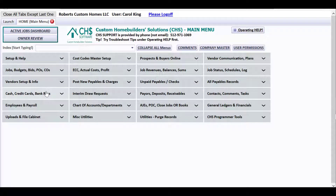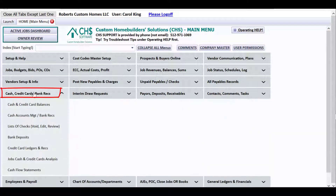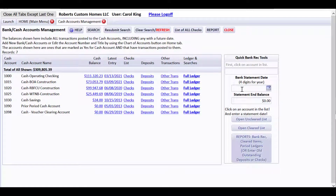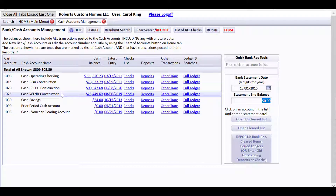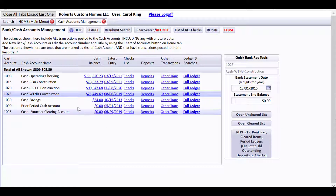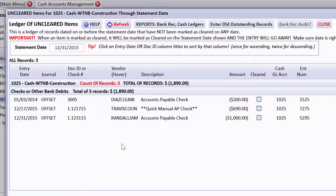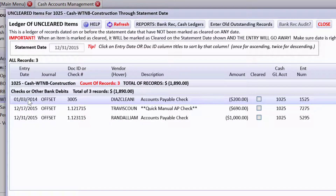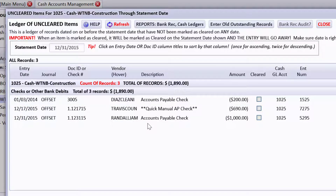I'm pretending like I'm cleaning up the books at the end of the year and trying to do a bank rec. So I'm going to go to cash account management bank recs and put in 12-31-2015. I don't have a bank statement, so I'm not putting in an ending balance. I just want to know what is in account 1025. I've selected it, opened the uncleared list, and noticed there's a very old outstanding check to Dia's Cleaning for $200 that I'd like to get out of here. Apparently, it's never going to be cashed.